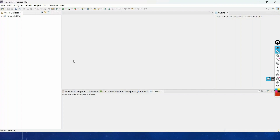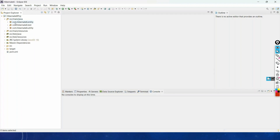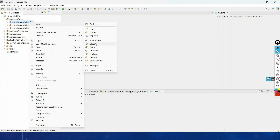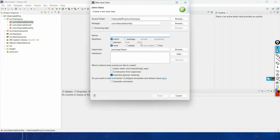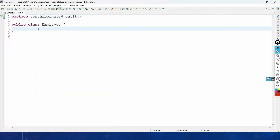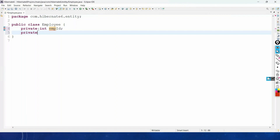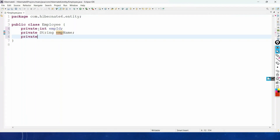Let us see this with an example application. In this Hibernate 6 project, under SRC main Java, we have the package com.hibernate6.entity. In this package, let us create one POJO class named Employee, with properties: private int employeeId, private String employeeName, and private int employeeSalary.